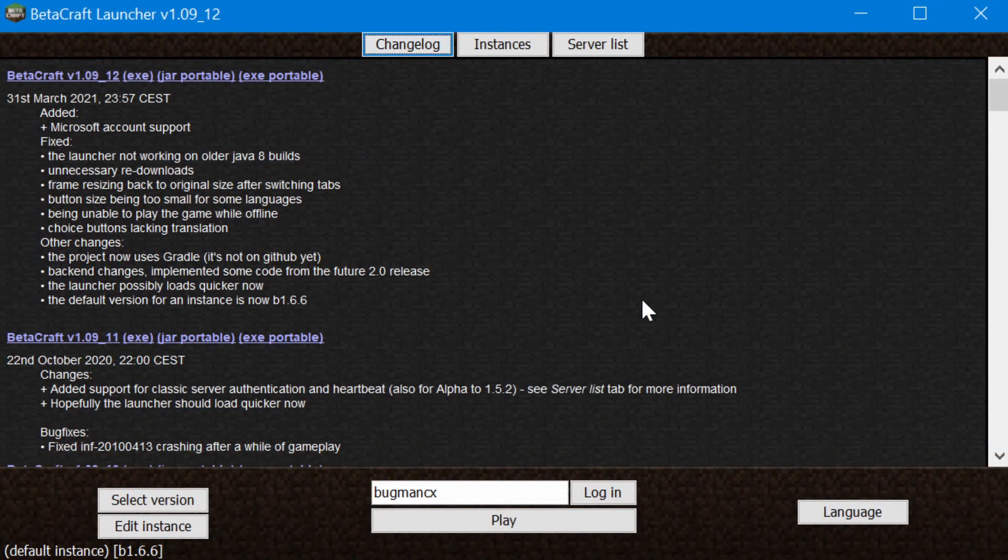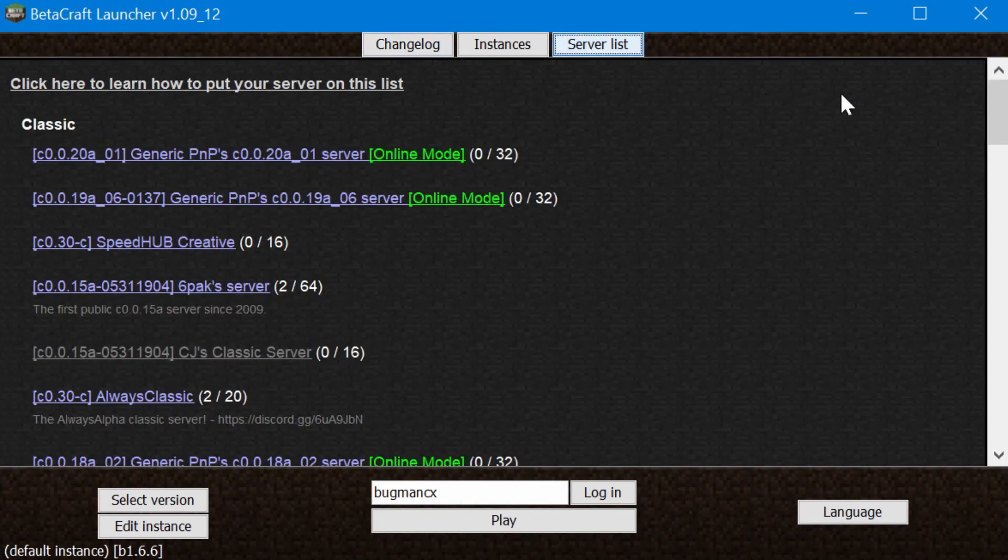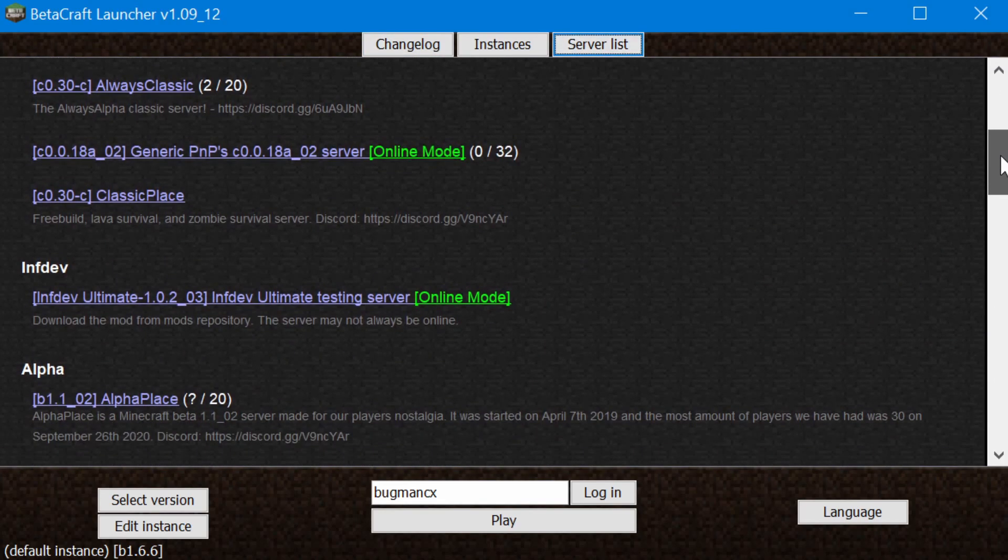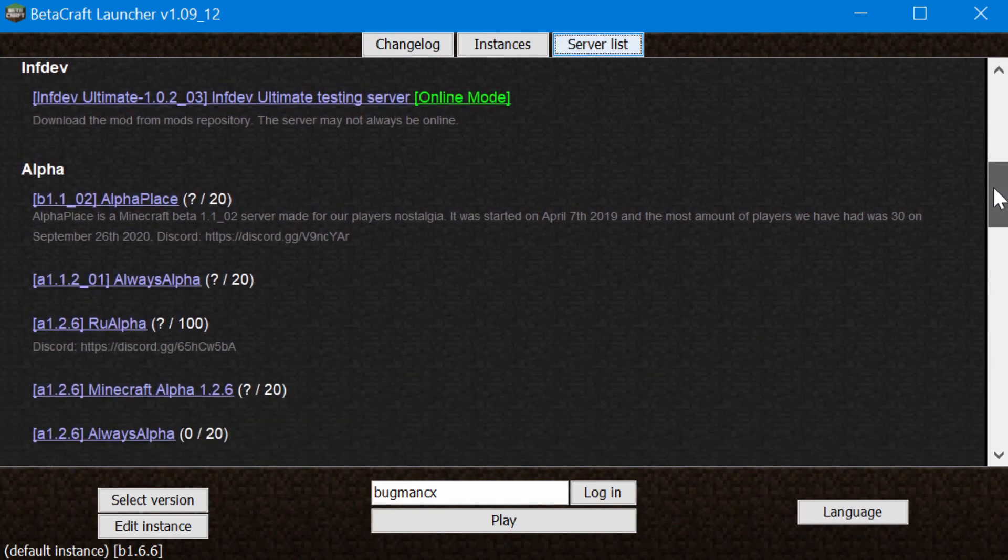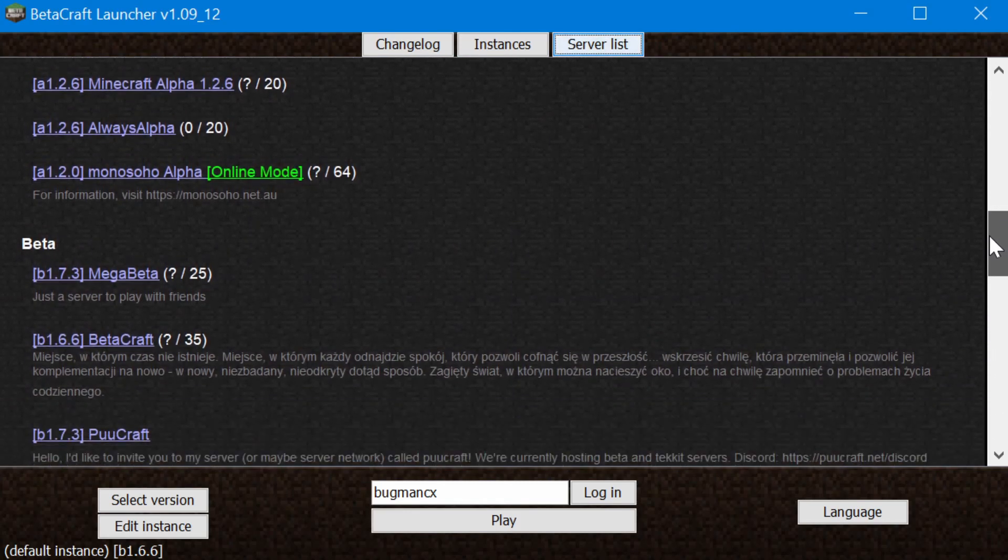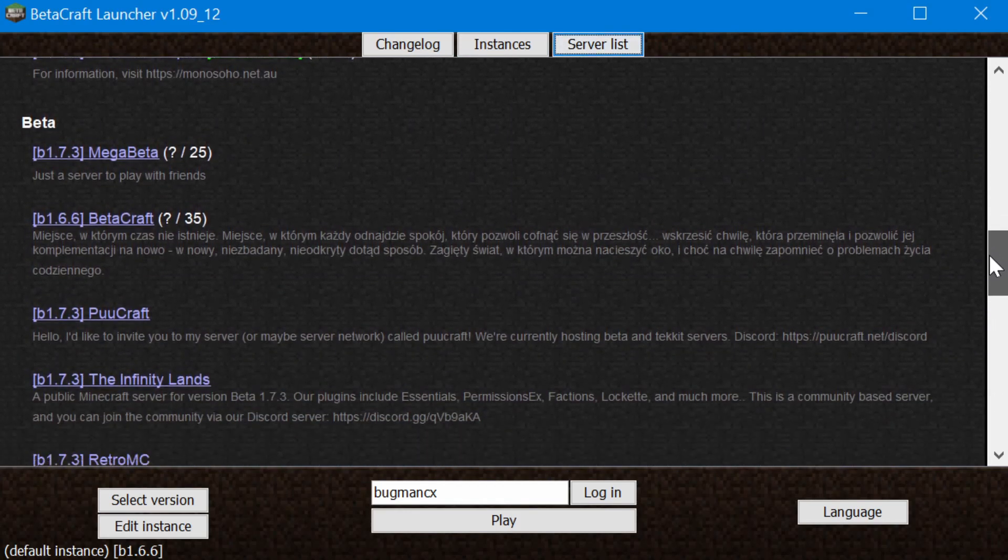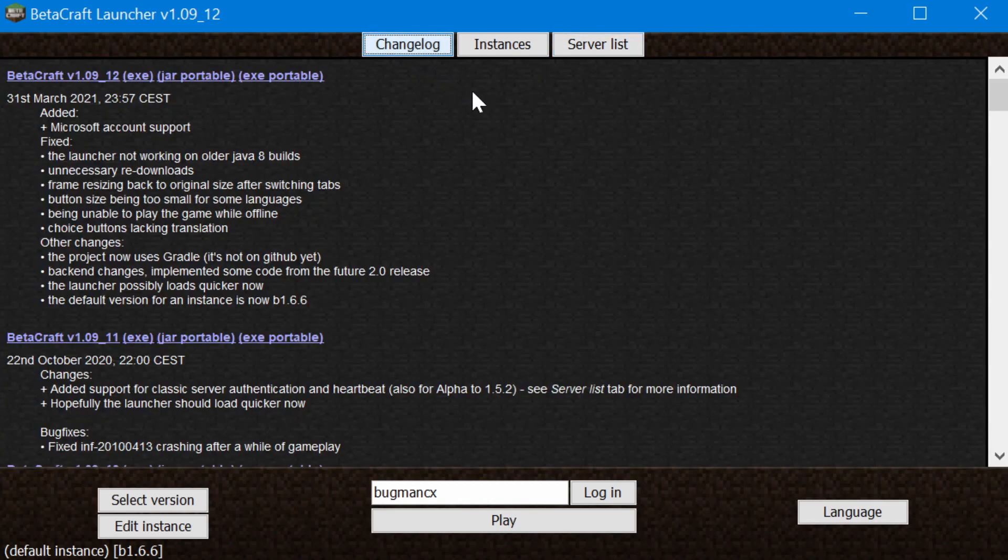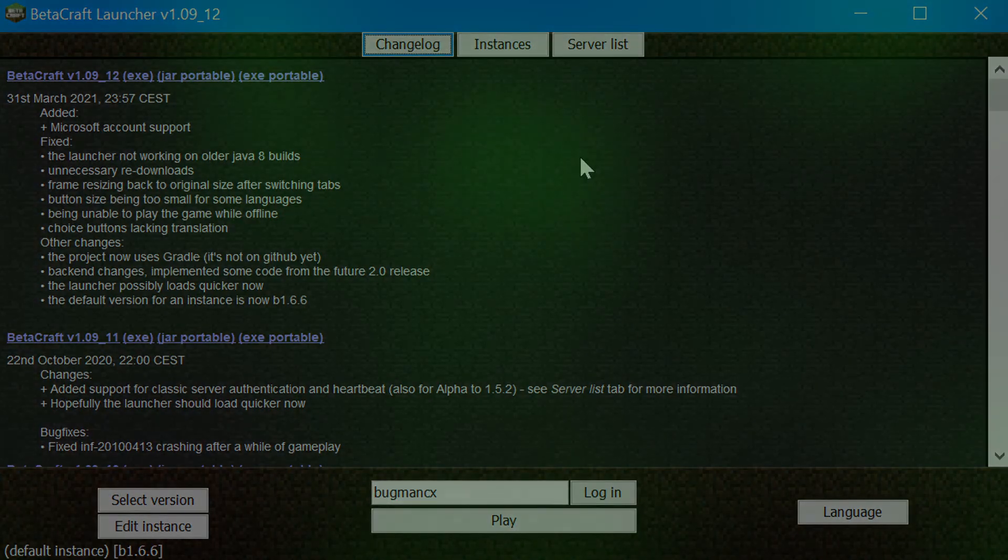Betacraft also supports cloud saving for the early versions of the game that used to save their games to the cloud. Betacraft also supports the ability to connect to servers from directly within the launcher, making this process very easy and convenient. All in all, the Betacraft launcher keeps things very simple and easy to use, and it's definitely my recommendation, and it's certainly what I use.